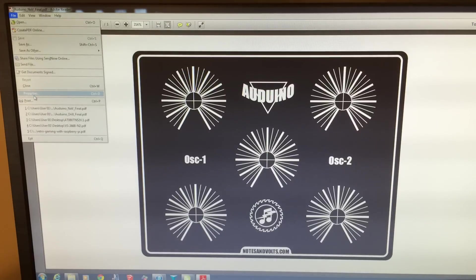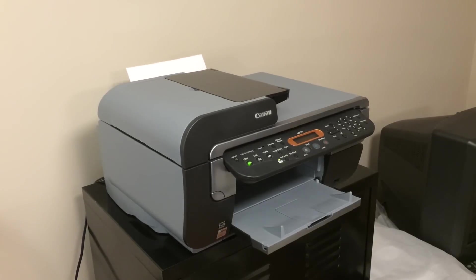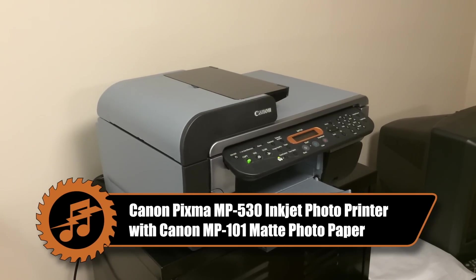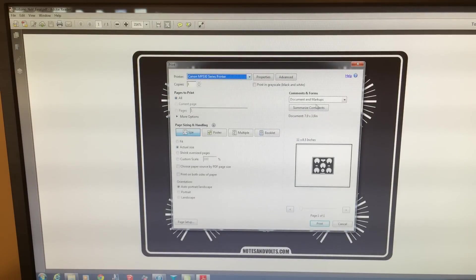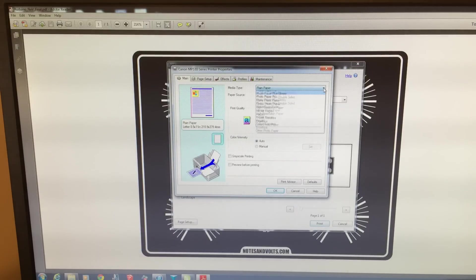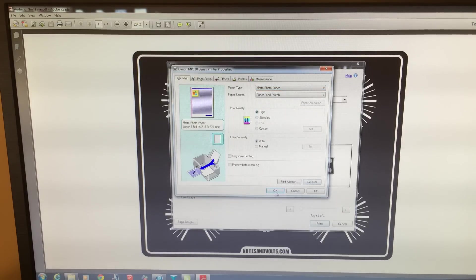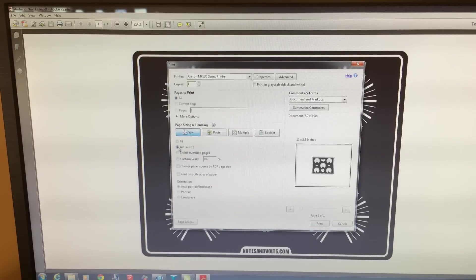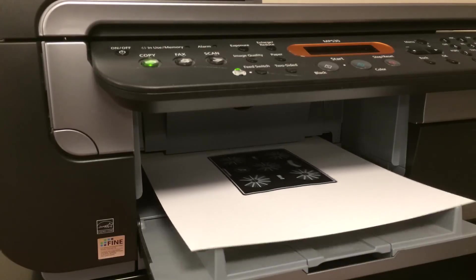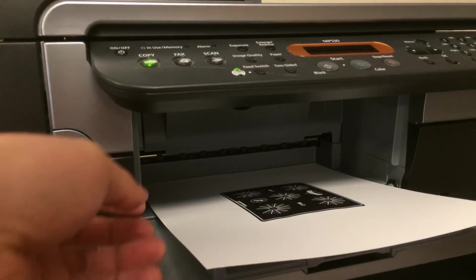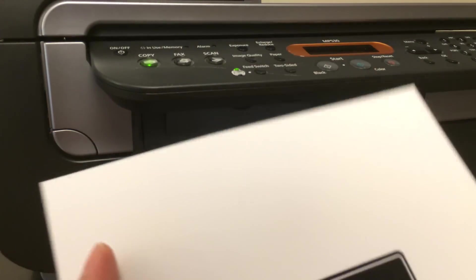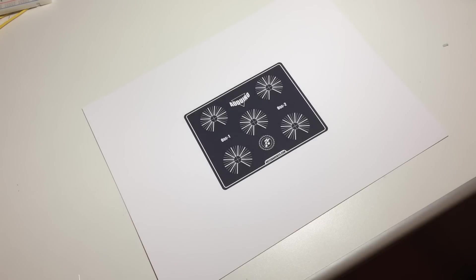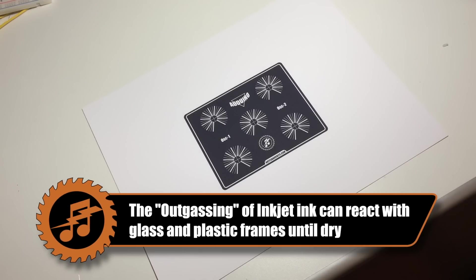To get a nice print I'm using a Canon MP530 inkjet photo printer with some matte photo paper. Here I'm opening up the print properties window to set the paper type for the matte photo paper I want to use and also choosing the highest quality print available. You also want to make sure you set the print size to actual size or a hundred percent as we want to print this out in full scale.